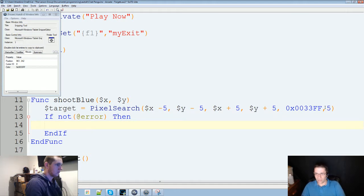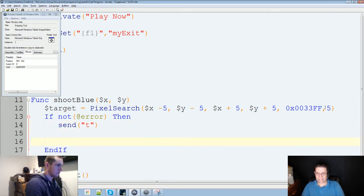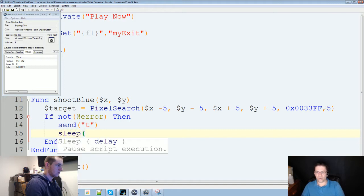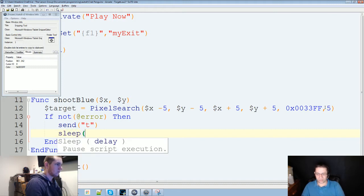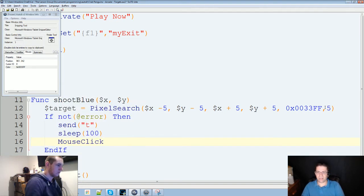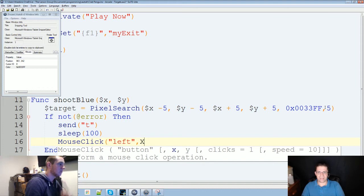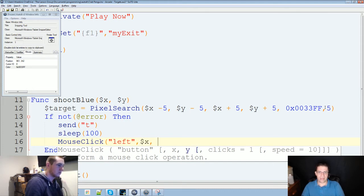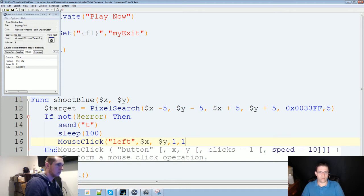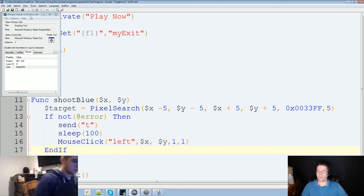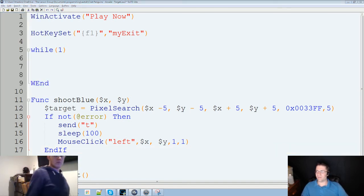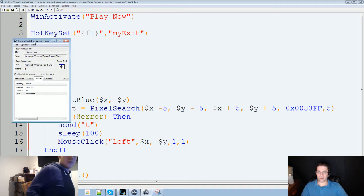We are going to send T. We want to press the T key, sleep for just a moment, so 100 milliseconds. And then we're going to mouse click with our left button on X and Y. One click, really fast. That should be fine. Cool. Alright, so now we gotta go find out where all of our targets are. Save that. Minimize.